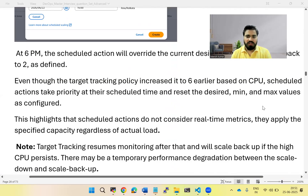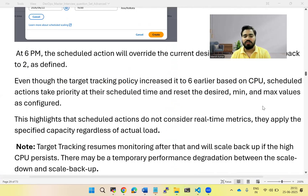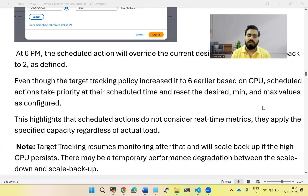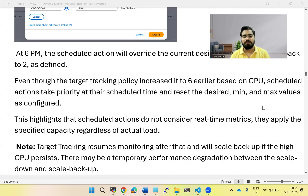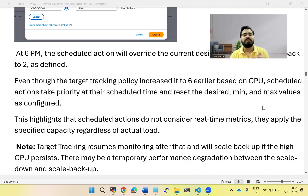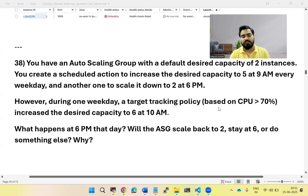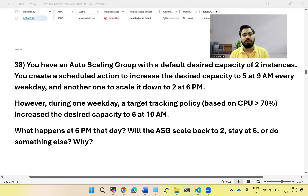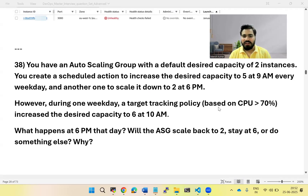The key note here is that target tracking resumes monitoring after the scheduled action fires. So even though the scheduled action scaled down to two instances at 6 PM and CPU utilization was still above 70%, the target tracking policy continues to monitor the system. It will detect that CPU is still high and scale back up according to its threshold configuration — for example, spinning up ten servers if needed. The scheduled action runs at its time, and then target tracking works according to its own configuration. That's the important topic of auto scaling policies — scheduled actions versus dynamic policies.